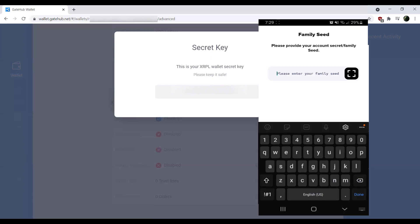What we want to do is go ahead and enter that secret key there. Now, we're going to go ahead and enter this here, but we want to make sure that, again, we never, ever give out this secret key. This is the keys to your kingdom, so to speak. If anybody gets ahold of this, they are fully able to go through and basically take all your funds.